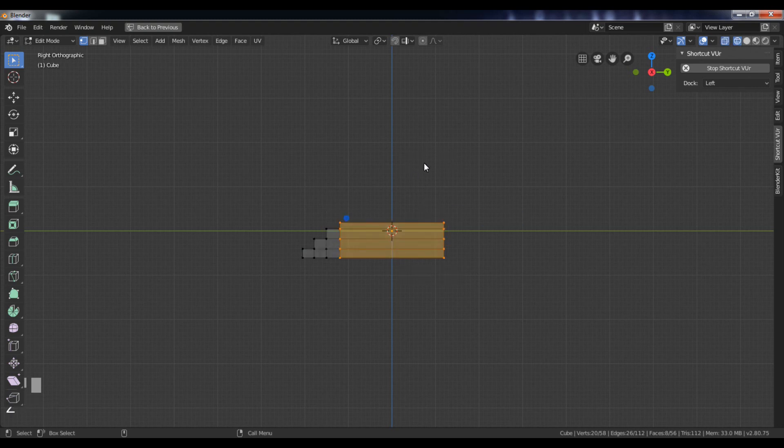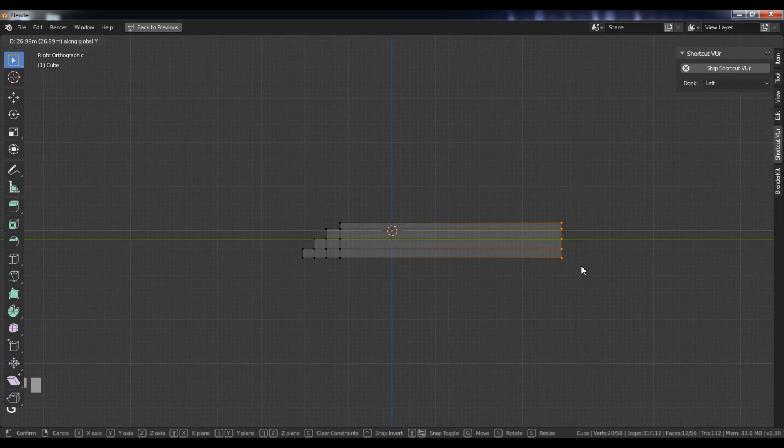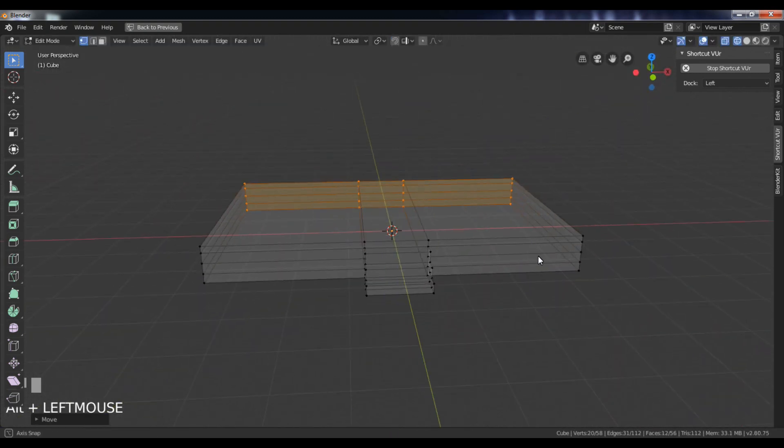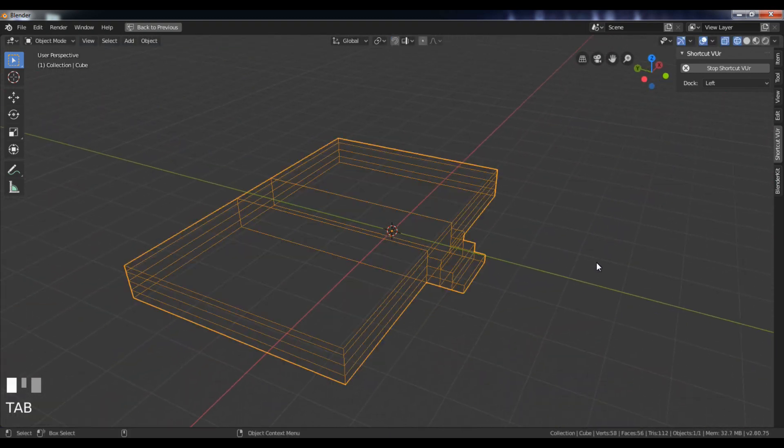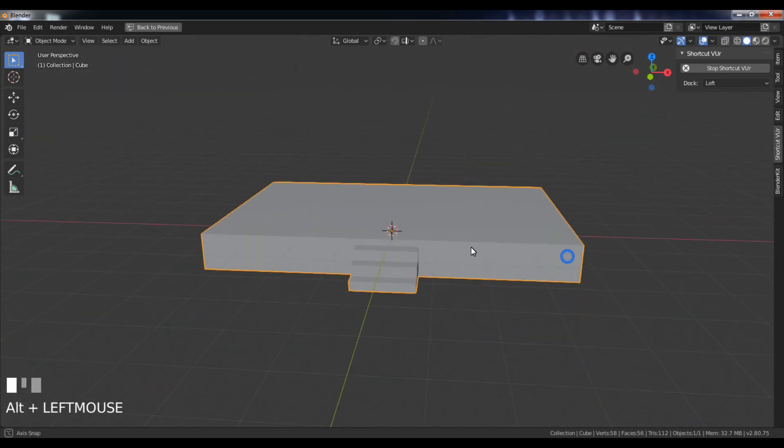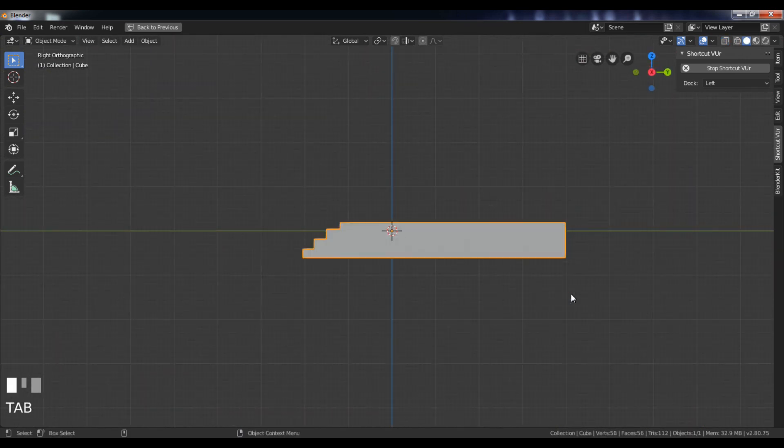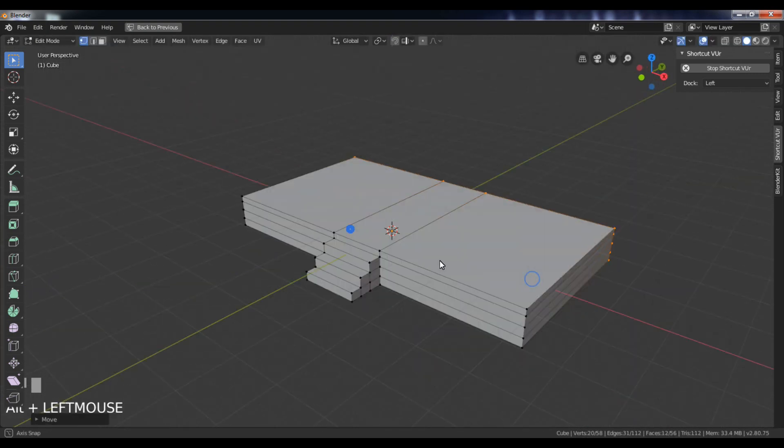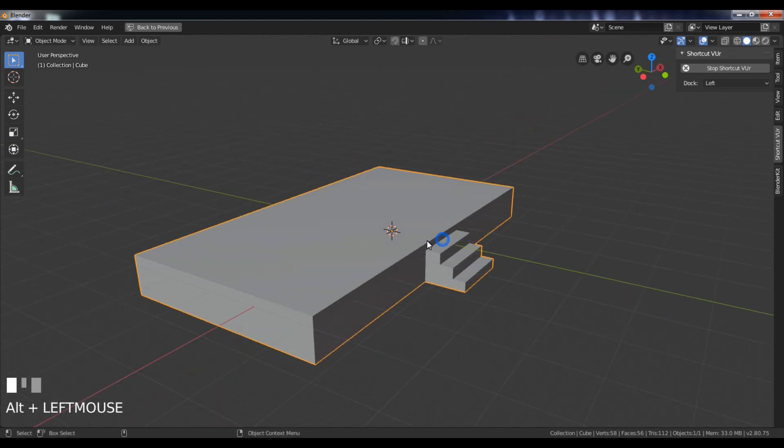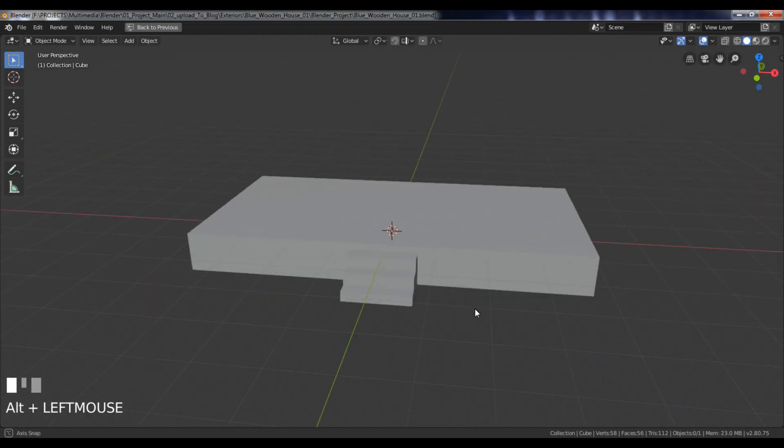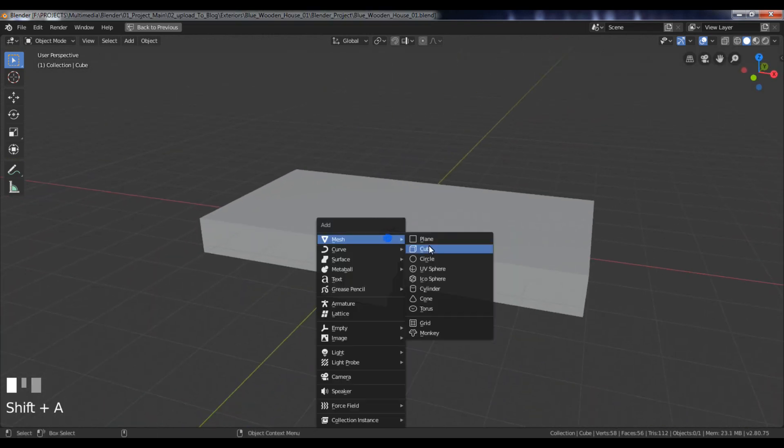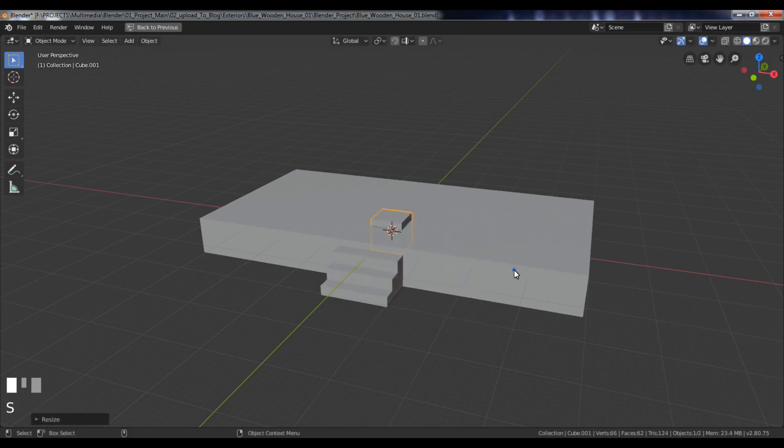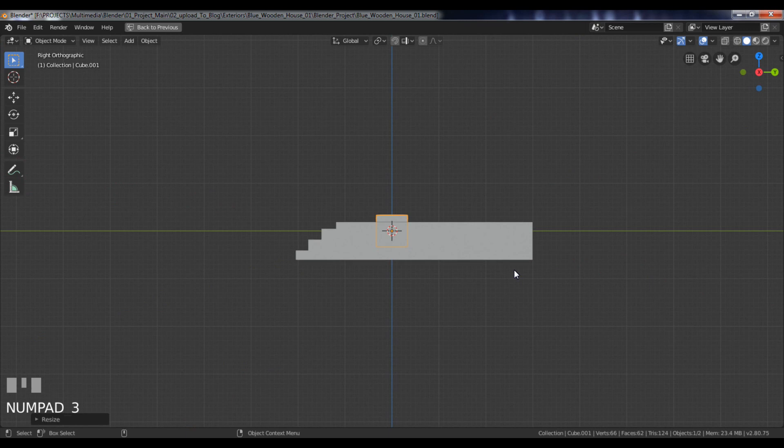Go to the side view and adjust its width. Add another cube. Scale and position it like this.